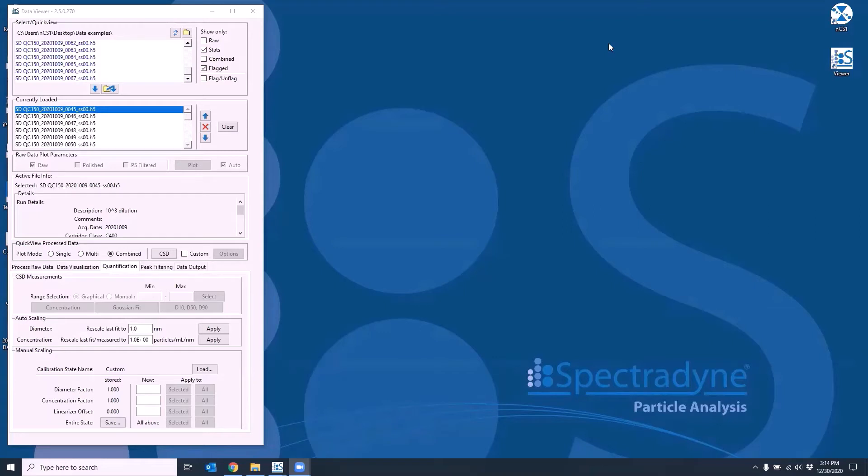I have here multiple stats files from a single particle measurement run. What we would like to do with these multiple files is to combine them into a single entity for simpler manipulation.